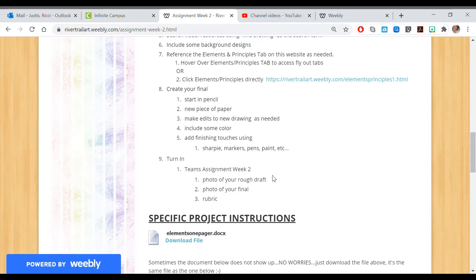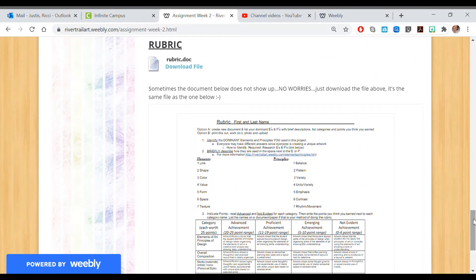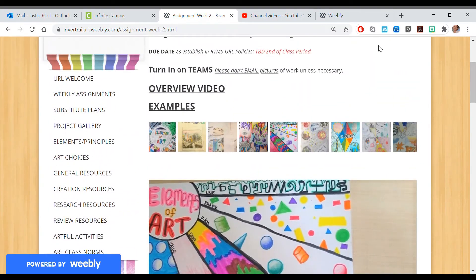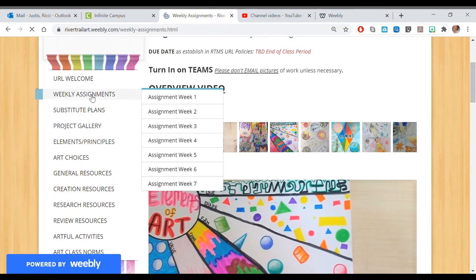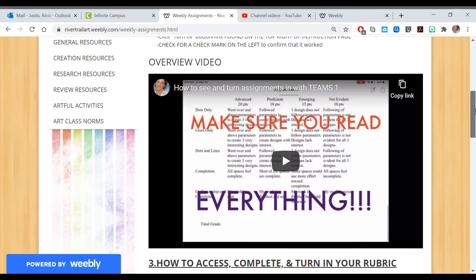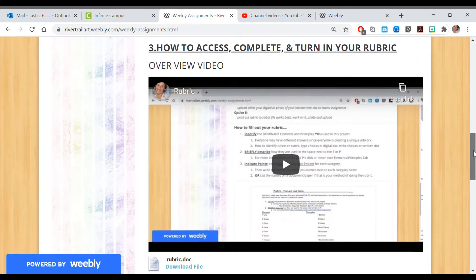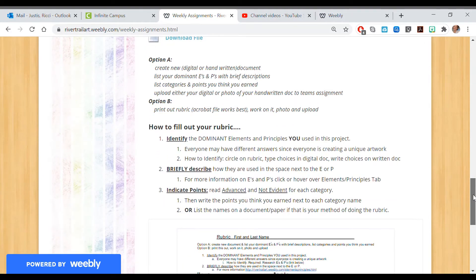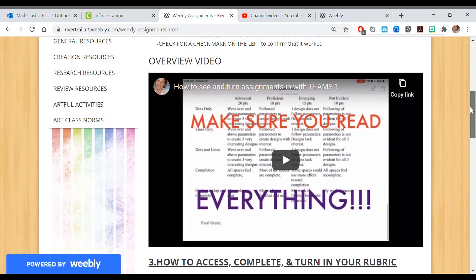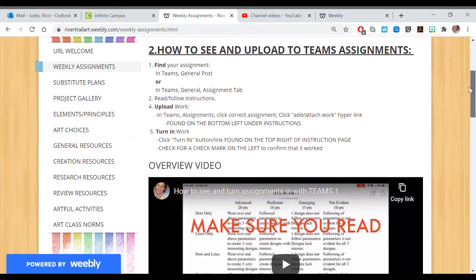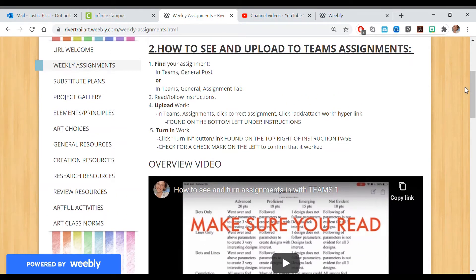Turn it in to Teams — Assignment Week Two. You need a photo of your rough draft, a photo of your final, and your rubric. With your rubric, you could potentially just handwrite it, print it out and write on it and take a picture, or make a digital copy. For more information about ways to do the rubric, click directly into the weekly assignments where you can see how to access, complete, and turn in your rubric. There's also a two-minute video and written instructions showing different options for the rubric and how to access your assignments in Teams.